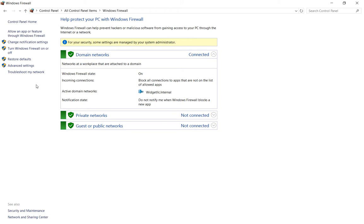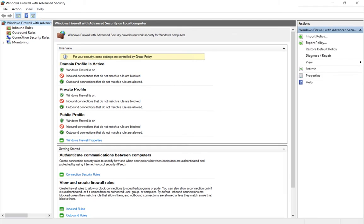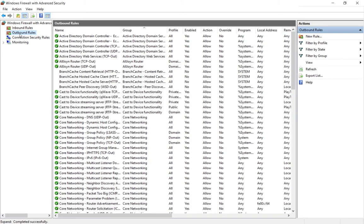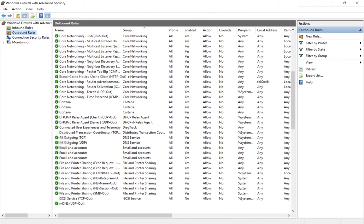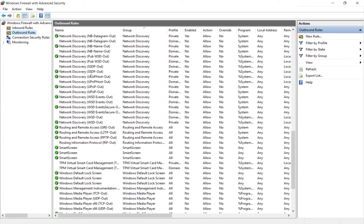From here we'll click on advanced settings and then choose the outbound rules option. We can see that not all the rules are enabled. Most have a green check mark next to them, but not all of them.